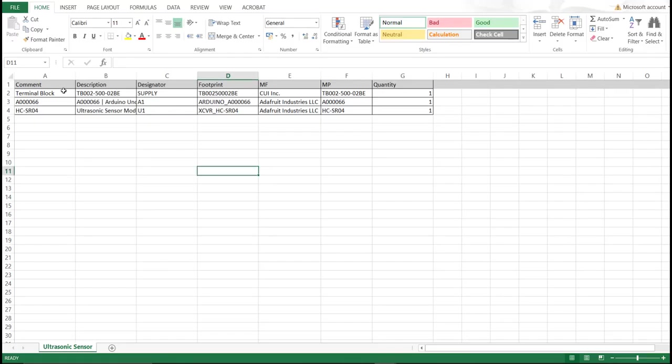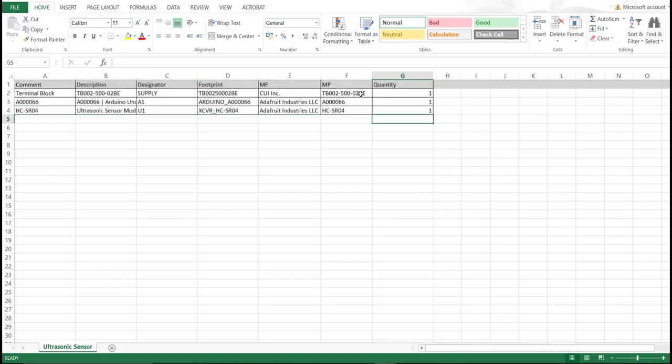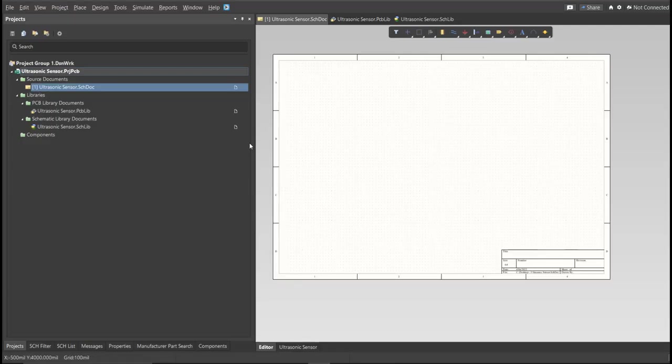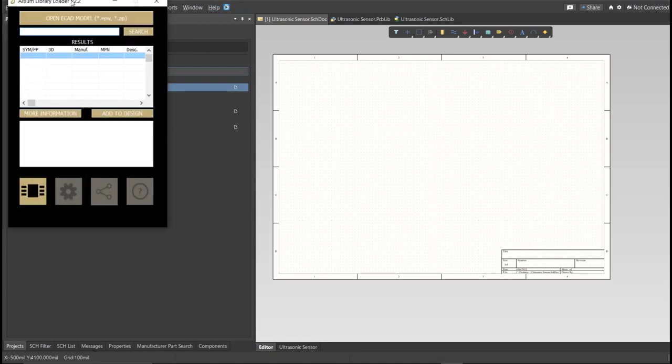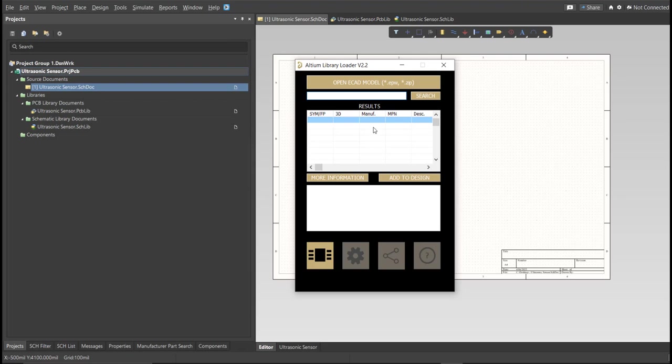So this is the BOM list for this PCB, and these are the part numbers of each component, and we're just going to copy each part number. Let's try this one, and then go back to Schematic Doc, open the library loader, and paste it in the search tab. Then click on Search, wait for it to load, then click on the result, and click Add to Design.